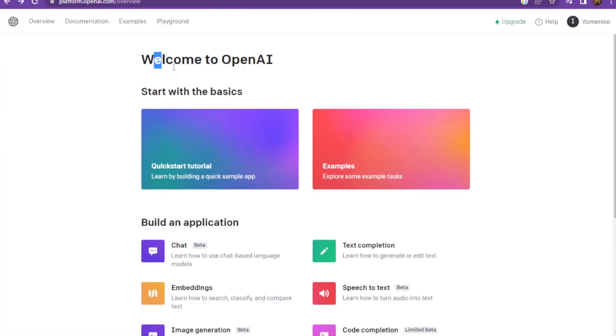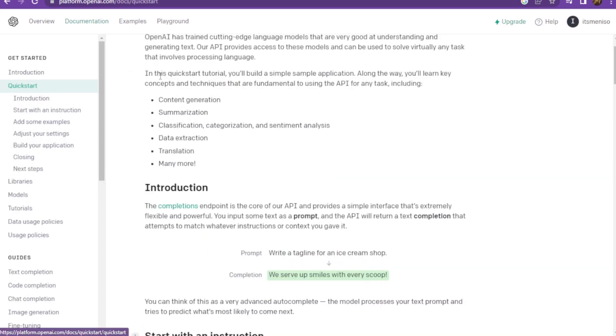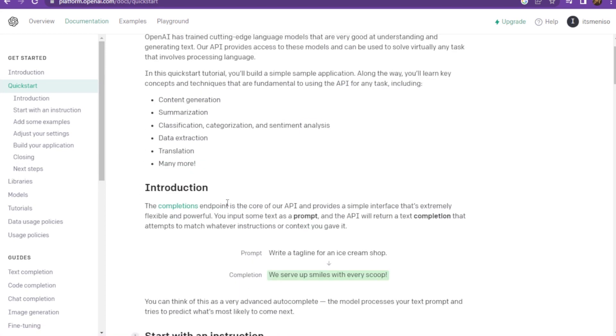First of all, you have to go to api.com. As you can see, here are all the basic instructions like content generation, summarization, data instructions, and all of its basics.